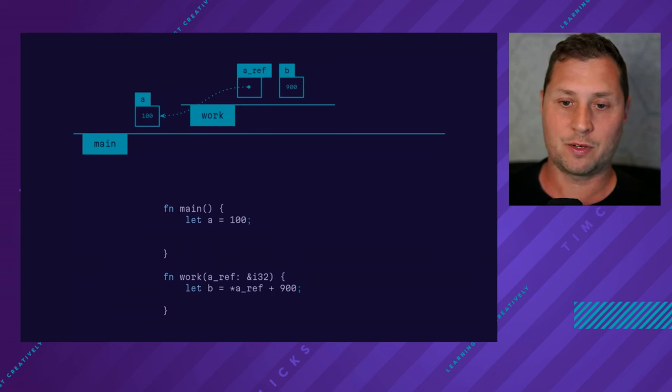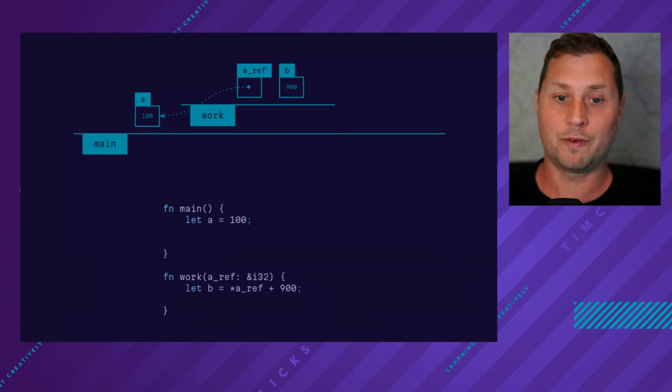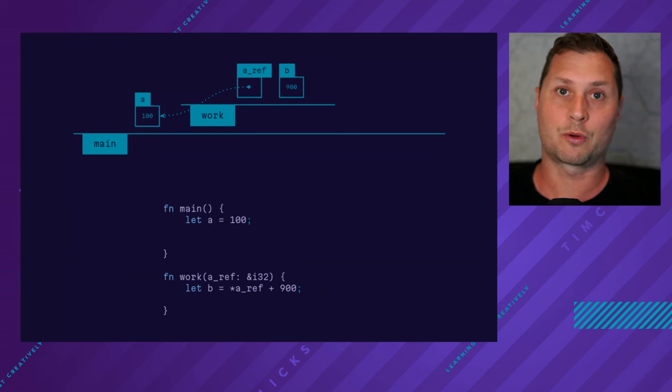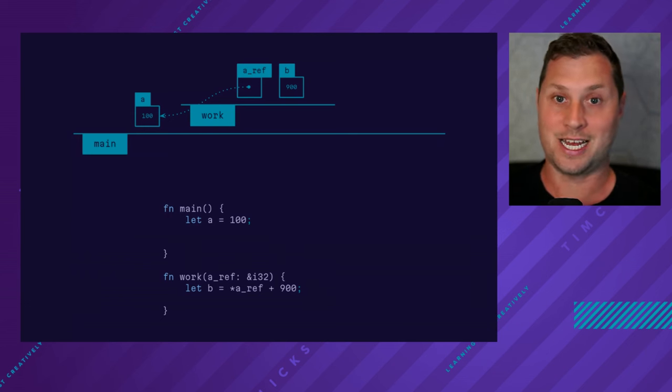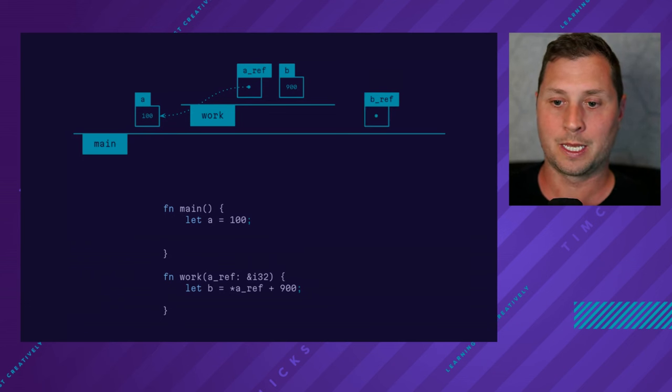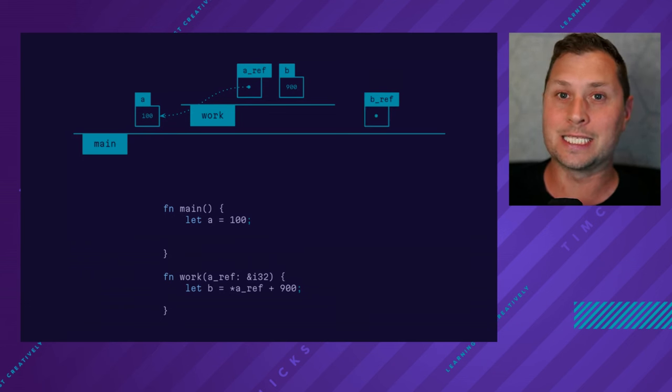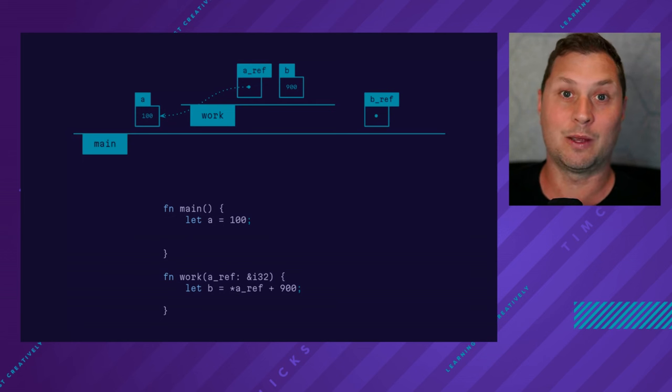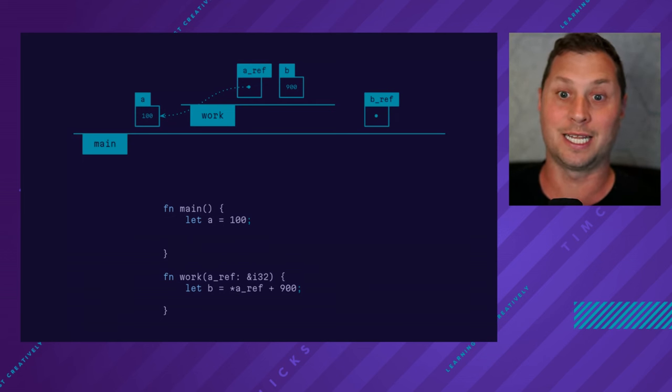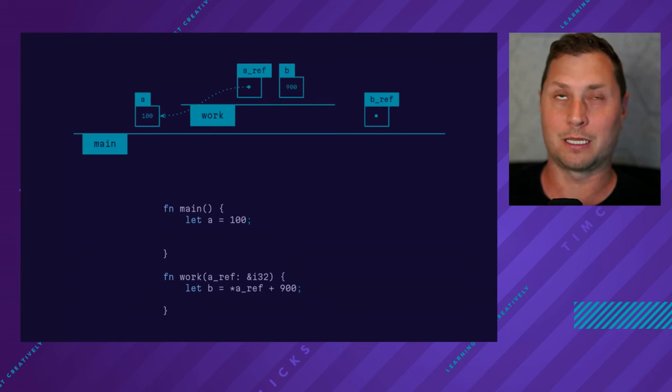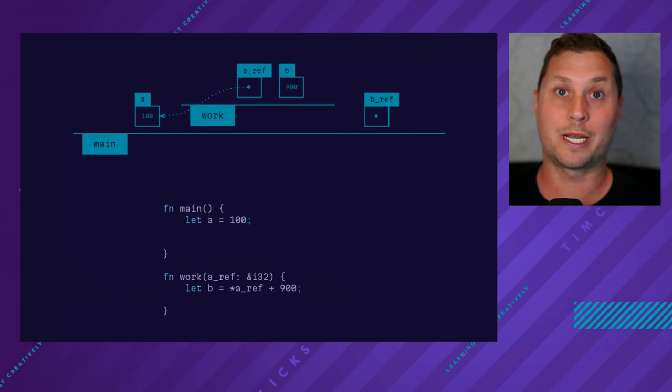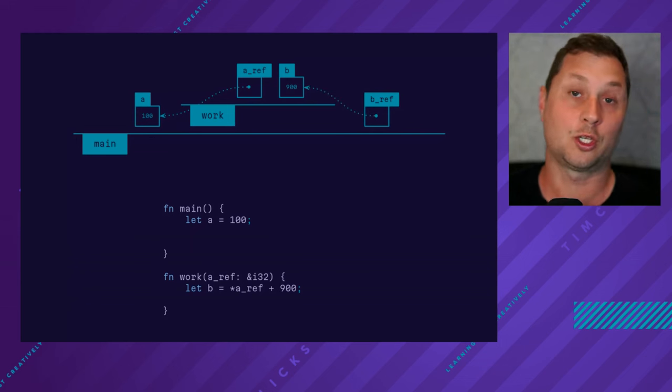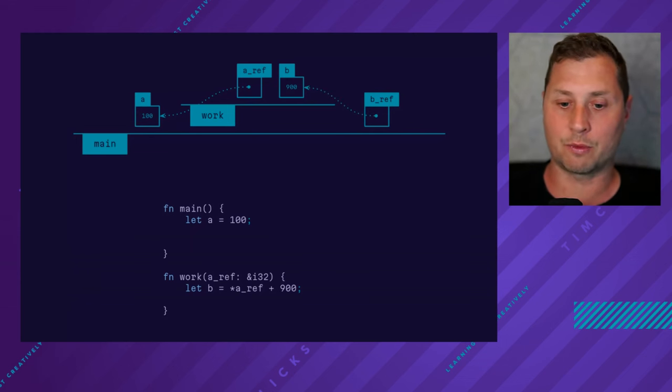I create another variable. We want to add the initial value, which was created in main, to 900 and assign that to some new value. And let's just say conceptually, I wanted to be able to refer back to that last result. I want to refer back to b which was created within work. So I say, oh look, I'll create another reference.